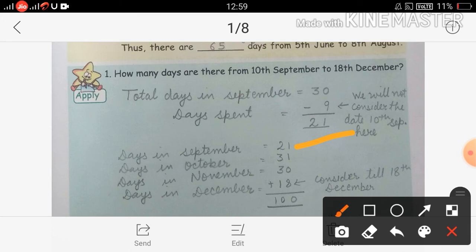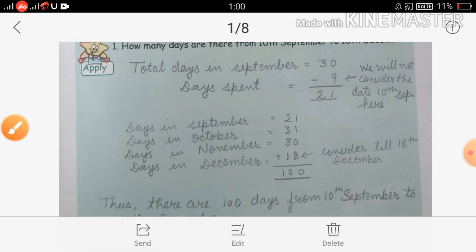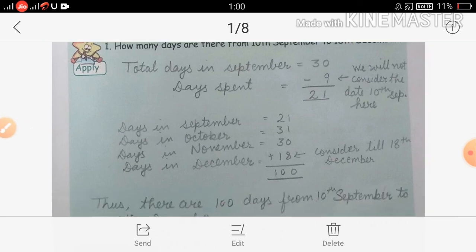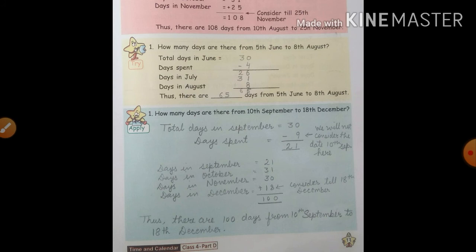Days in October: 31 days. Days in November: 30 days. Days in December: 18th December दे रखा है, तो यहाँ 18 लिखेंगे। Now addition: 21 plus 31 plus 30 plus 18 = 100. There are 100 days from 10th September to 18th December.